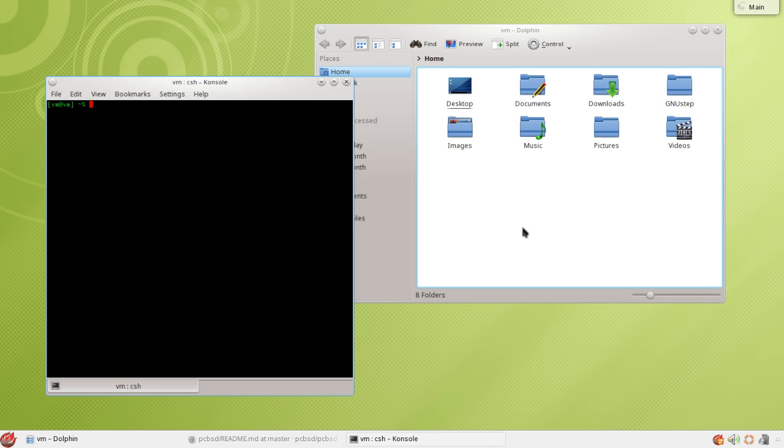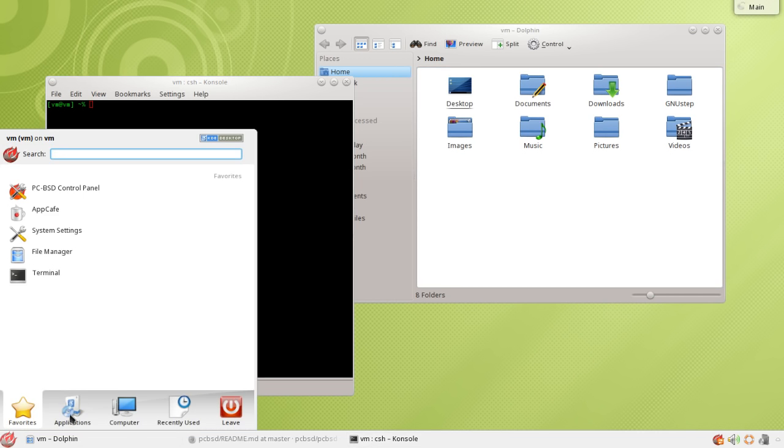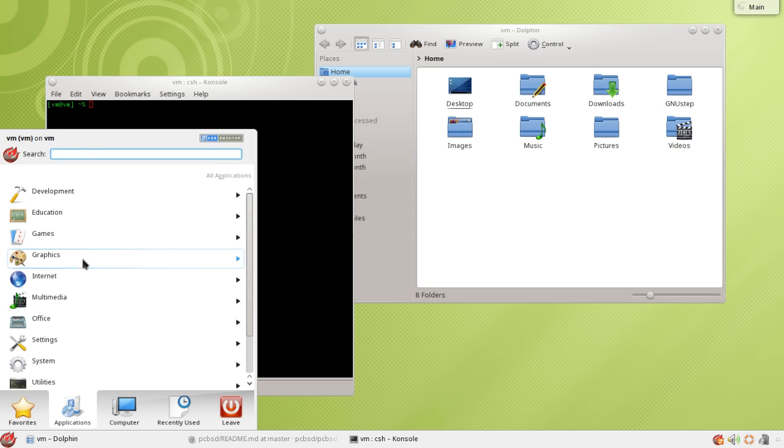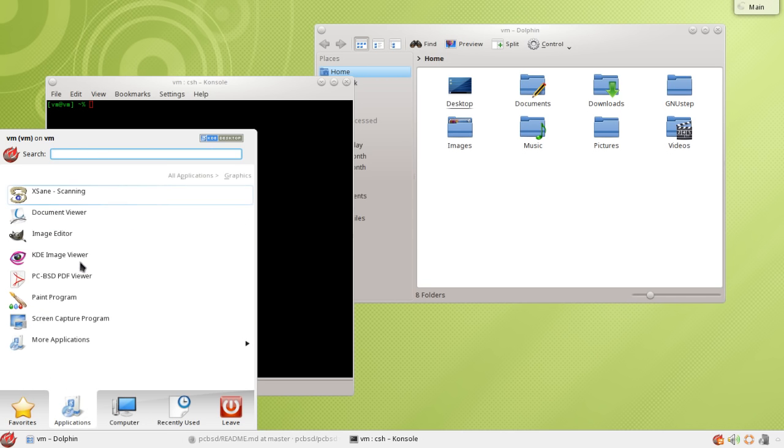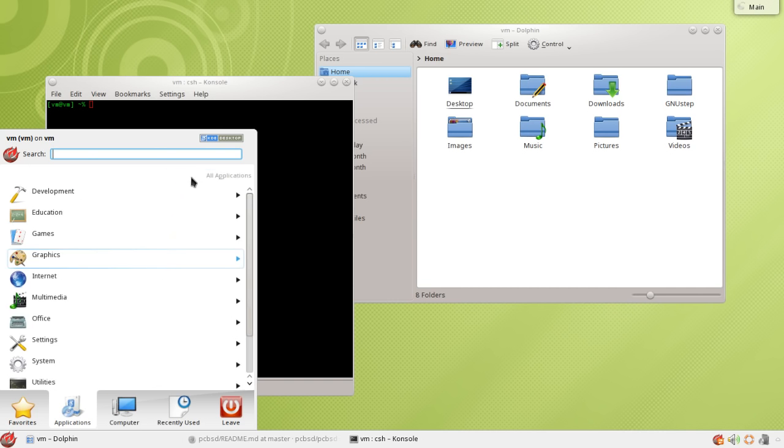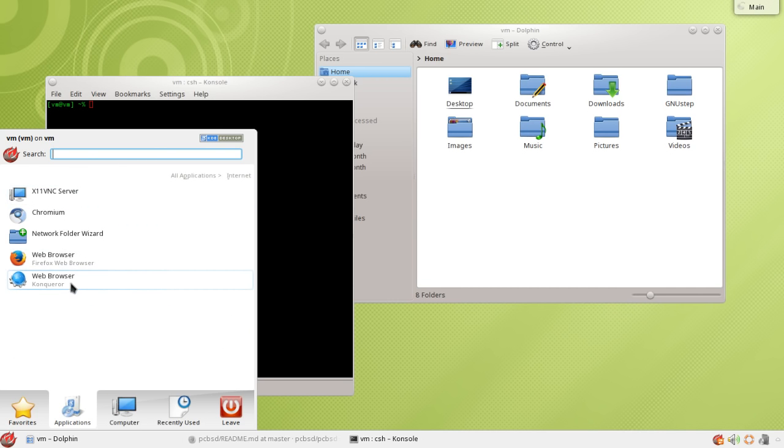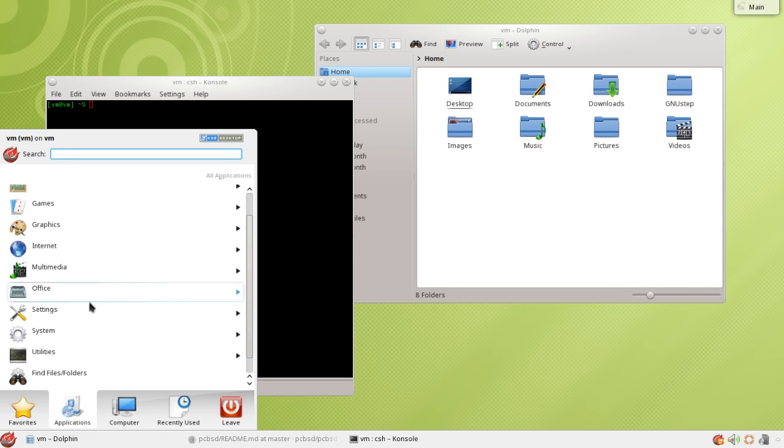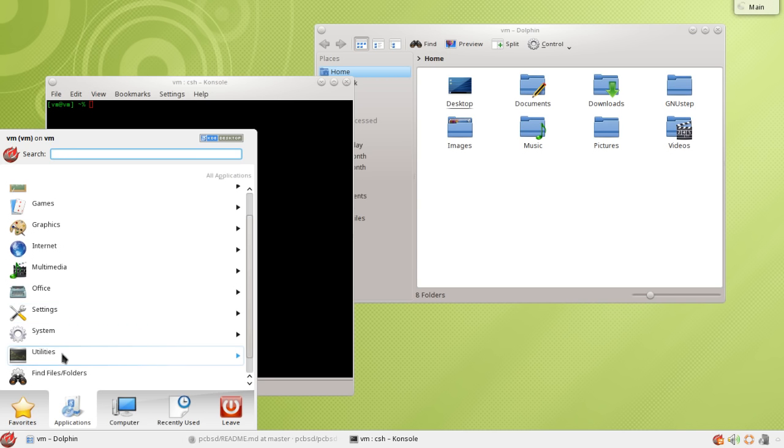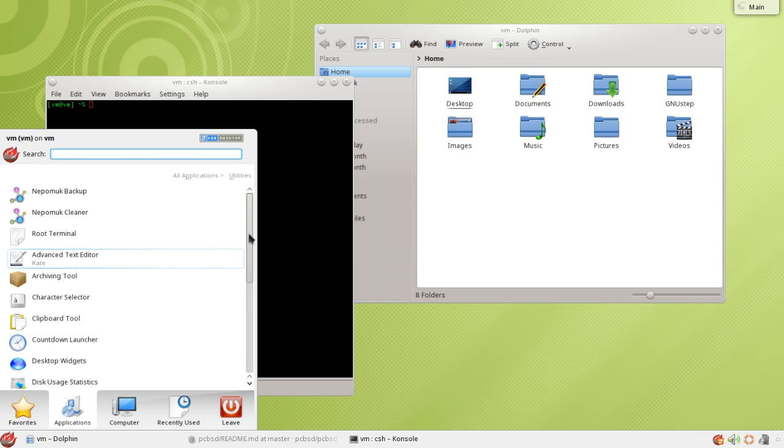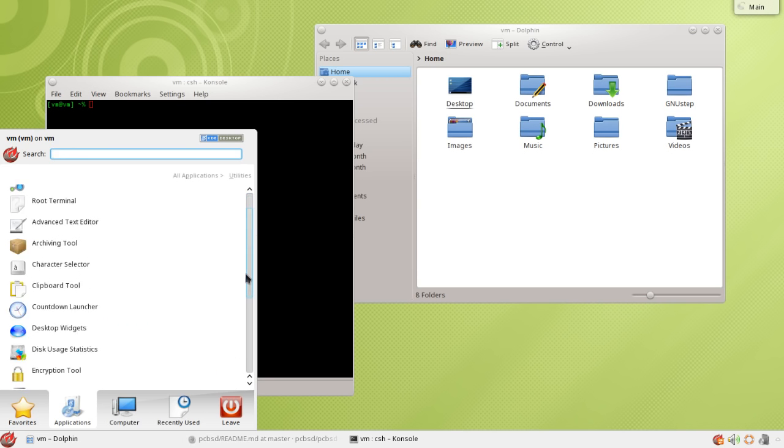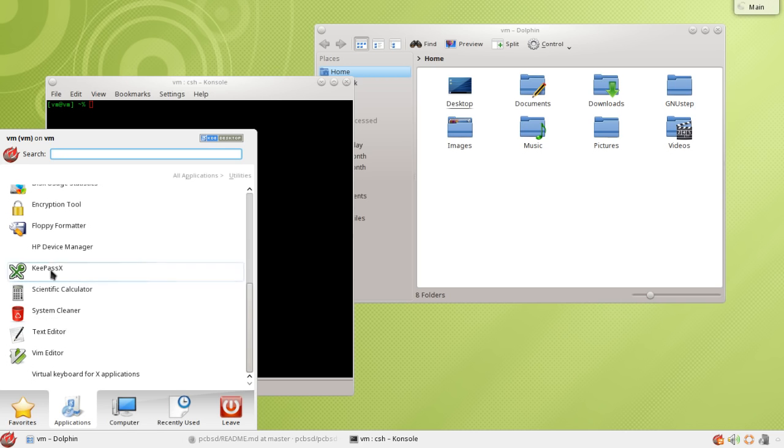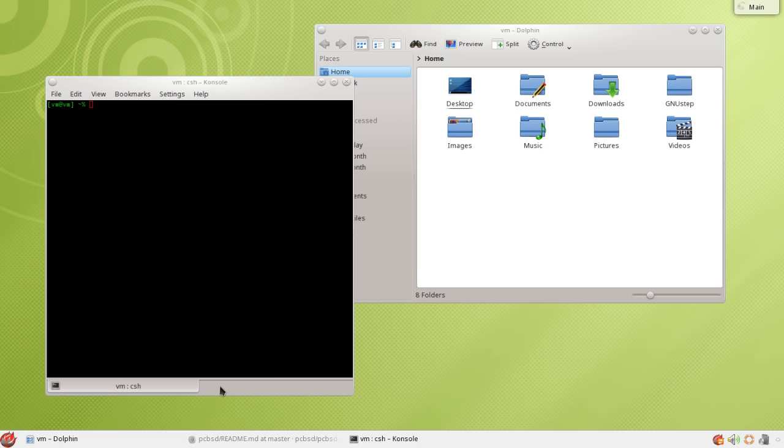It pretty much holds everything else that your standard distribution does. All your standard applications, you can get games, graphics, there's GIMP there. It comes with Konqueror as well, which I think is a pretty decent browser. It just would be nice if there were more add-ons for it. And it comes with all your standard utilities. These are really just KDE standard. It comes with KeePassX, which is very useful. That's what I use for password management.